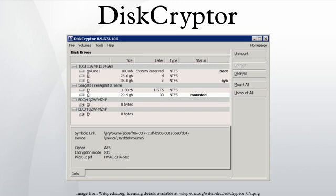Supported OS. See also: comparison of disk encryption software, OTFE. References, external links, official website, download, forum.